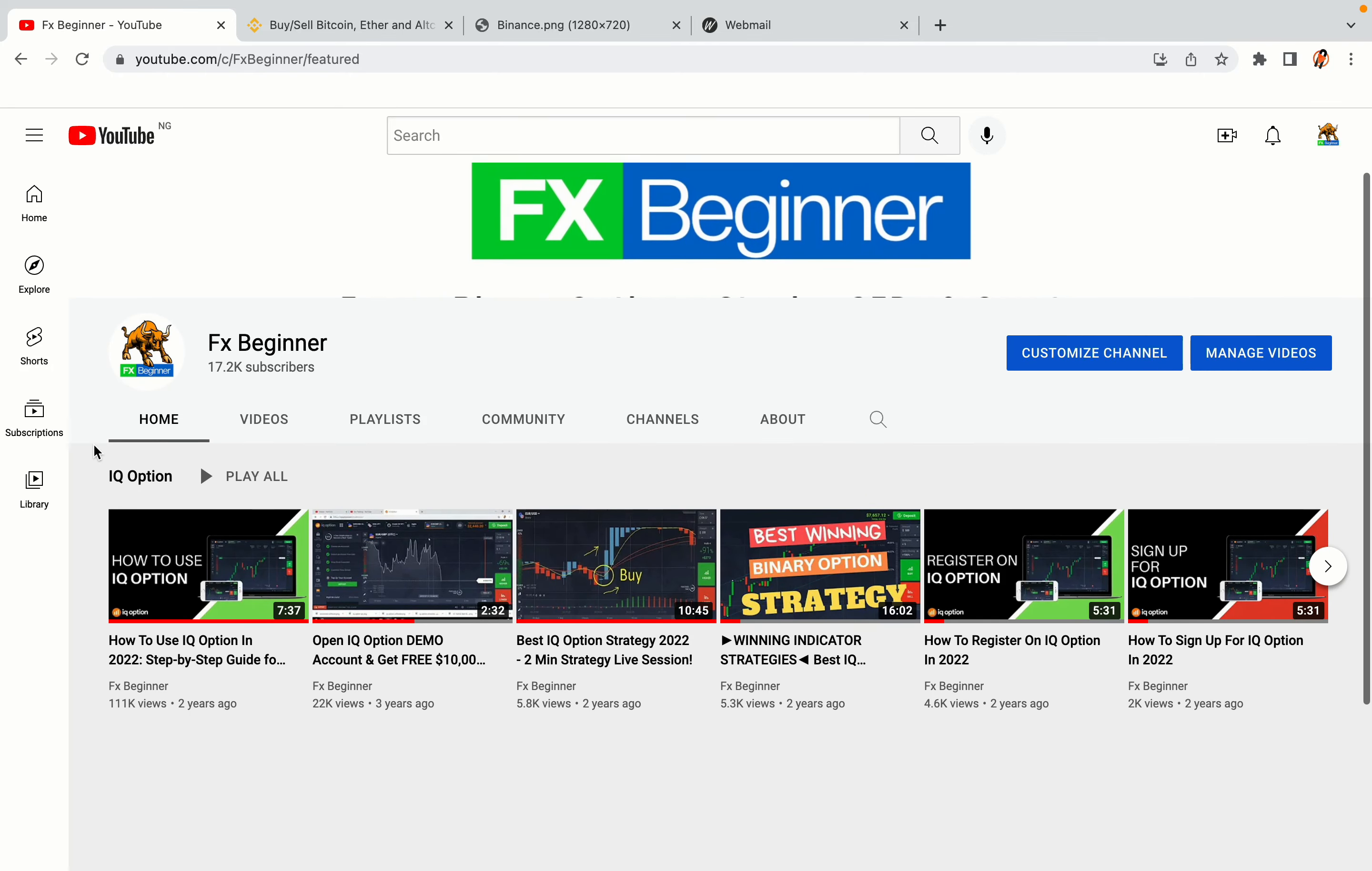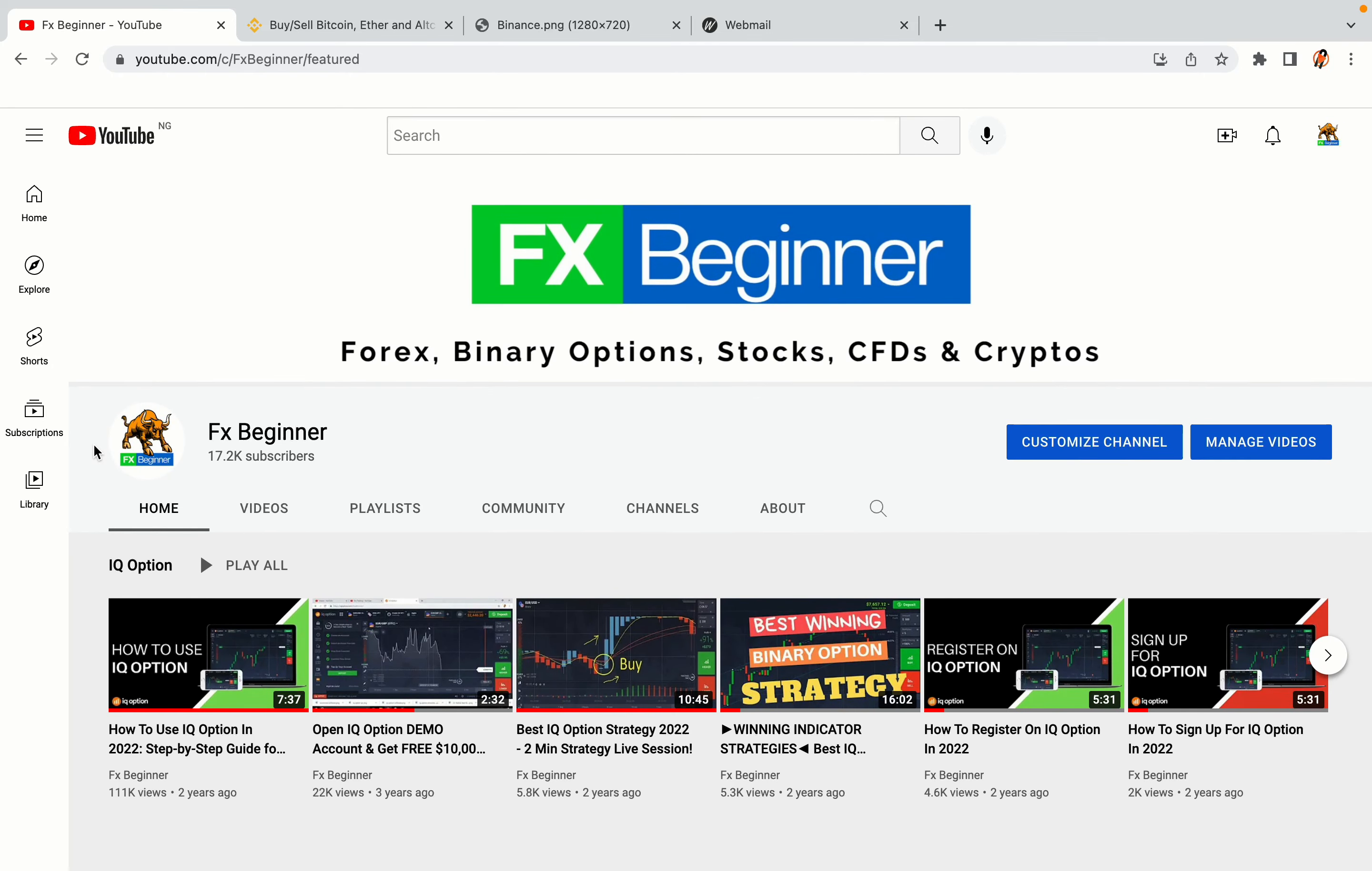Hello my fellow traders and welcome to FX Beginner, the largest Forex, Crypto, Stocks, Binary Options and CFD Resource Channel for Beginners.